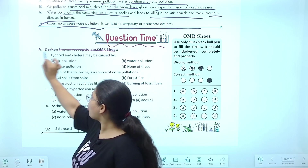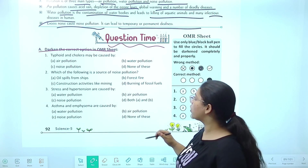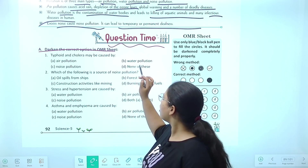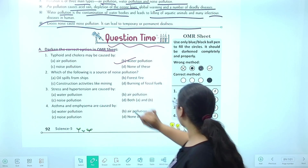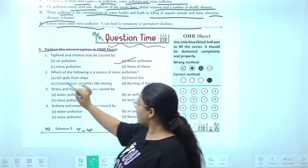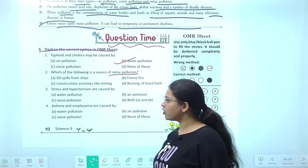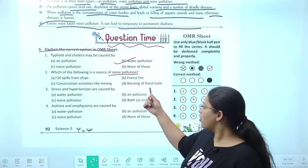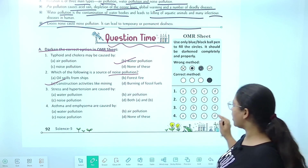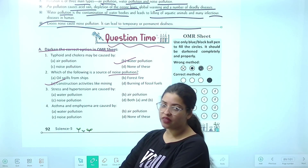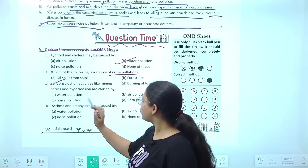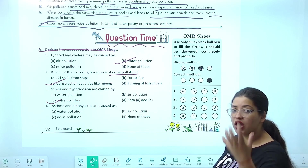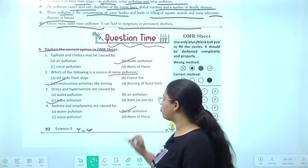Now let's solve the questions. Dark in the correct option in the OMR sheet. First — typhoid and cholera may be caused by which type of pollution — air, water, noise, or none? Water pollution se hoti hain, so option B. Darken B for the first question. Second — which is a source of noise pollution? Oil spills from ships — that is water pollution. Forest fire — air pollution. Construction activity like mining — shore hota hai, so yes, noise pollution. Option C. Third — stress and hypertension are caused by noise pollution — option C. Fourth — asthma and emphysema are caused by air pollution — option B.